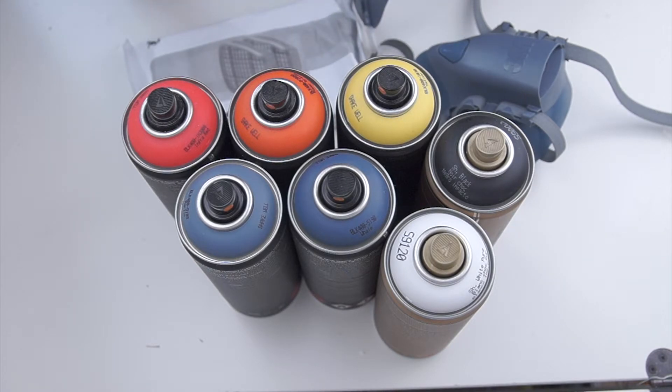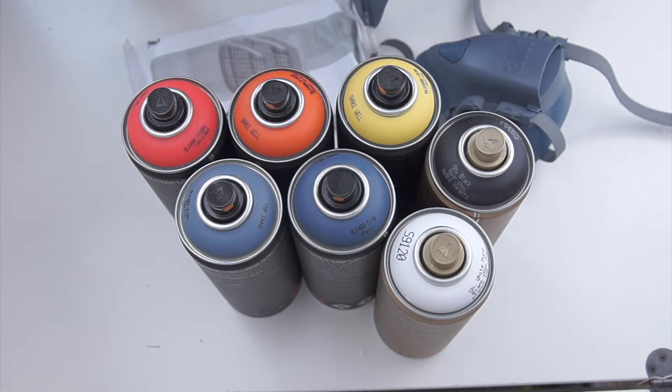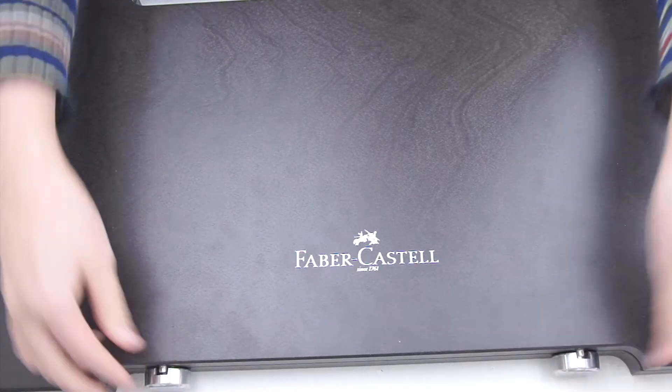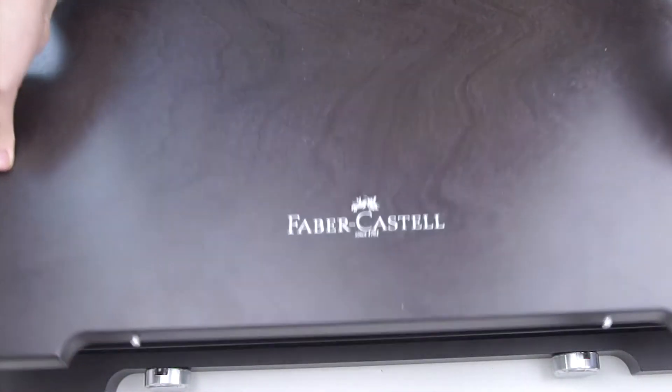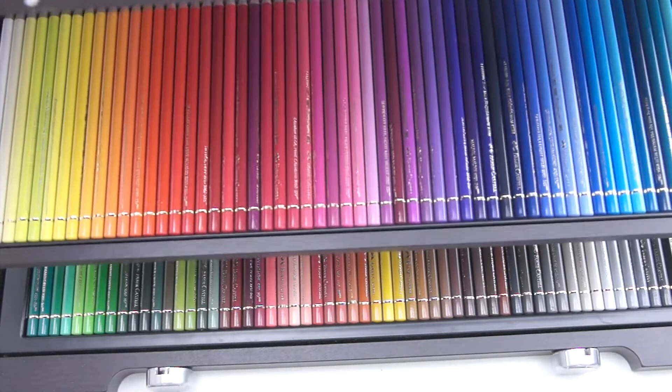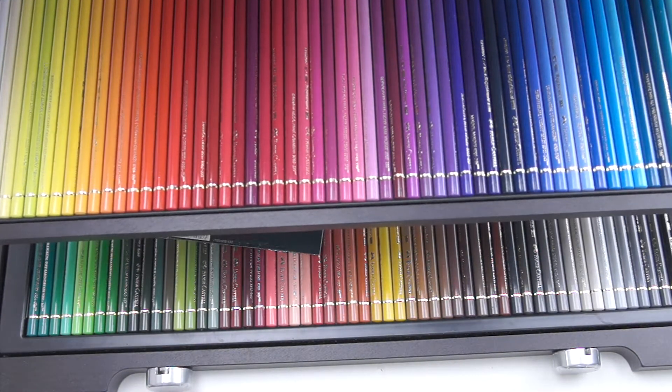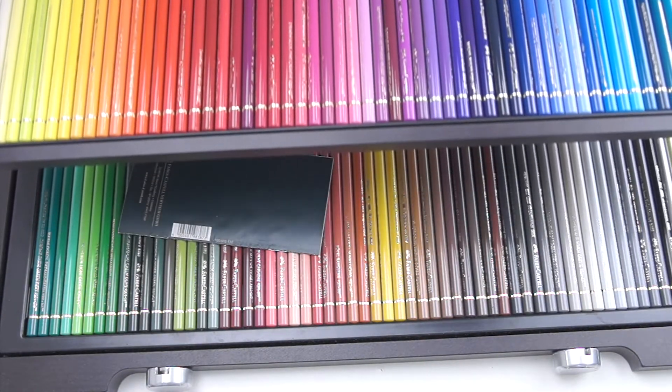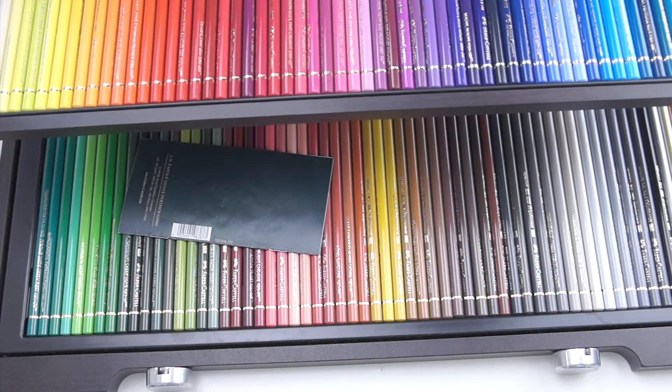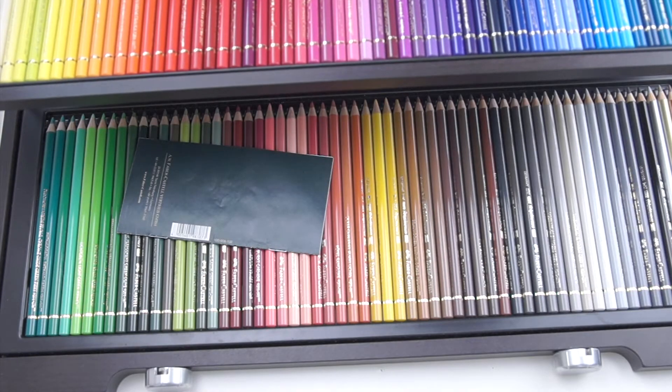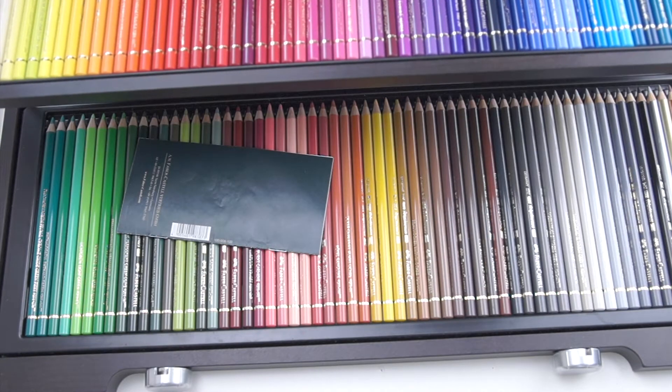I saved the best for last, and these are my 120 polychromos. I bought them in the wooden box, and I'm in love with them. Every time I open the wooden box, it just looks like pencil heaven, and the colors are really good.